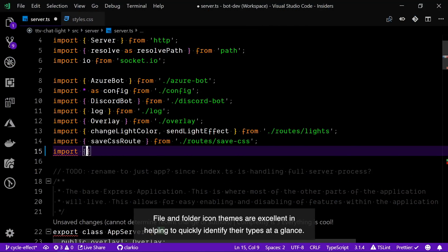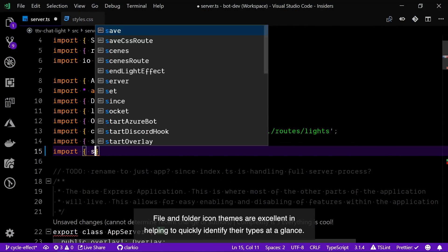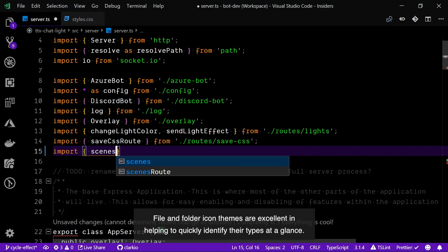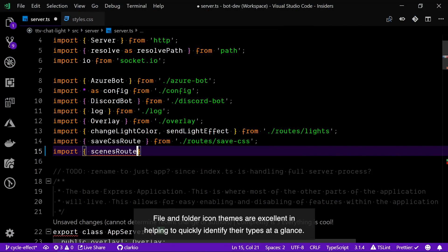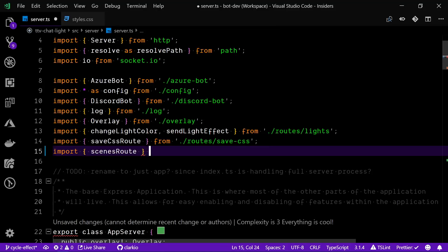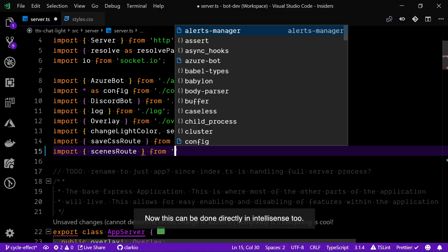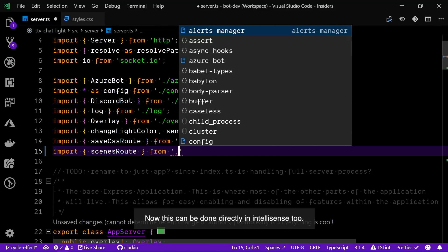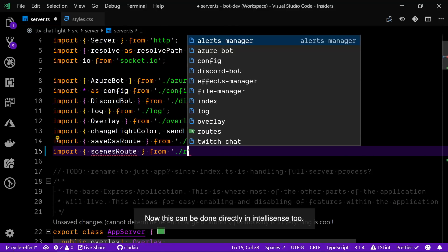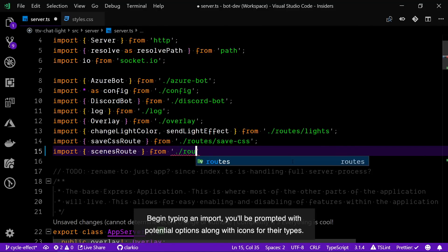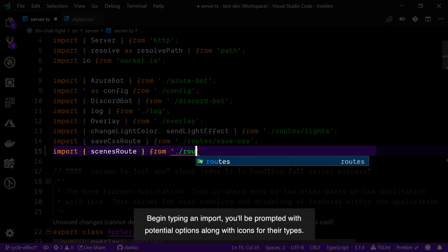File and folder icon themes are excellent in helping to quickly identify their types at a glance. Now this can be done directly in IntelliSense too. Begin typing an import statement and you'll be prompted with potential options along with icons for their types.